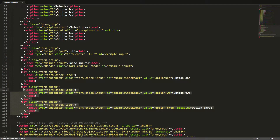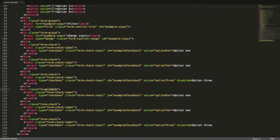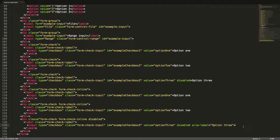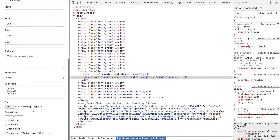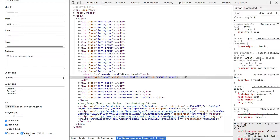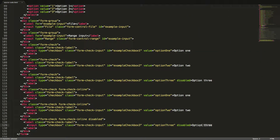We will now copy all three checkboxes and add the class form-check-inline to all of them. We will also add the class disabled to the last one which already has the disabled attribute. Let's see these in the browser. If we want to have a checkbox without a label we can delete the text and instead add an aria-label attribute with the label as the value.